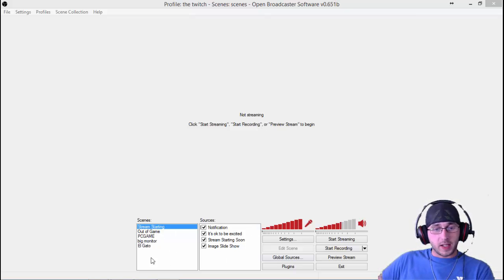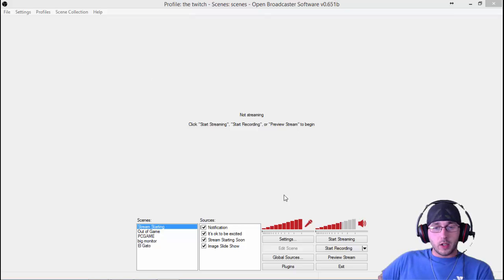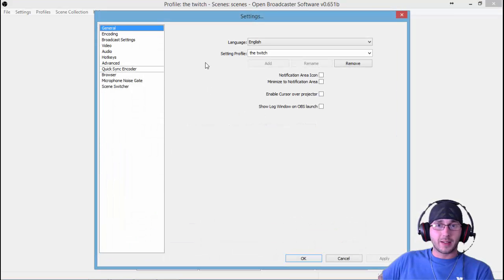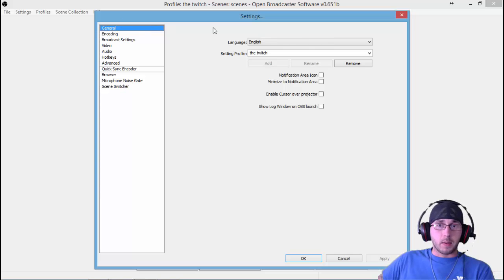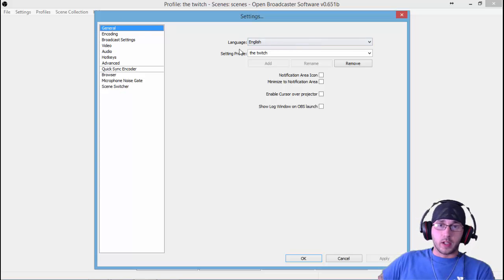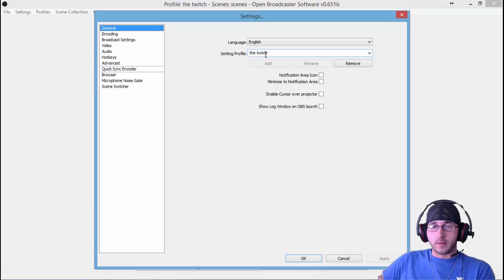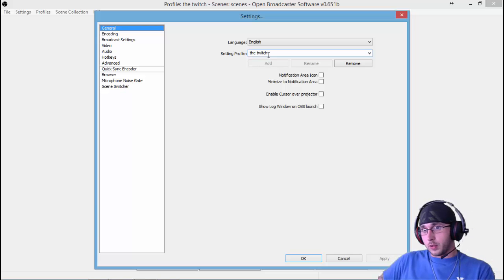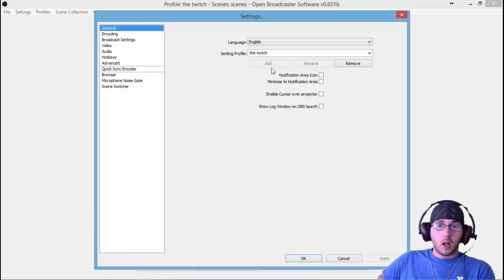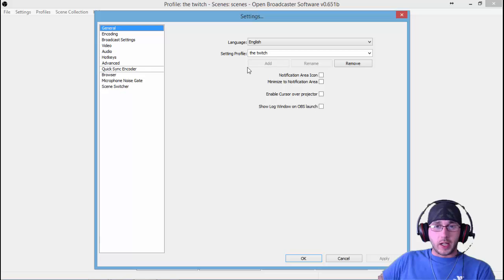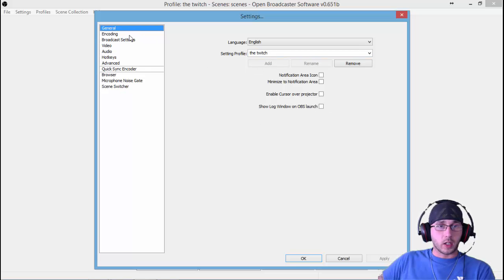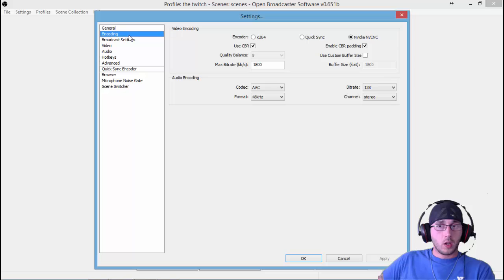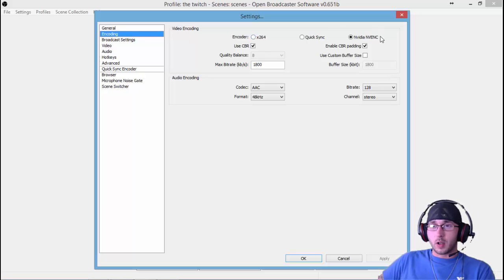First of all, this is OBS when you first open it. This is what it looks like. This is how I have all my stuff set up down here. The first thing to do is go to Settings. In the settings, you have your General tab here. Select your language, your setting profile—I've got mine set for Twitch because I stream to Twitch. That's pretty much all you need on this first one.